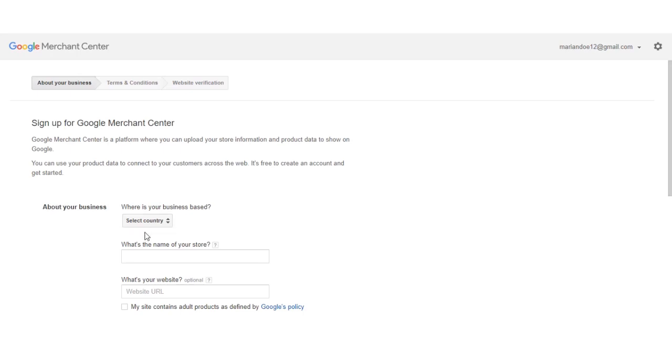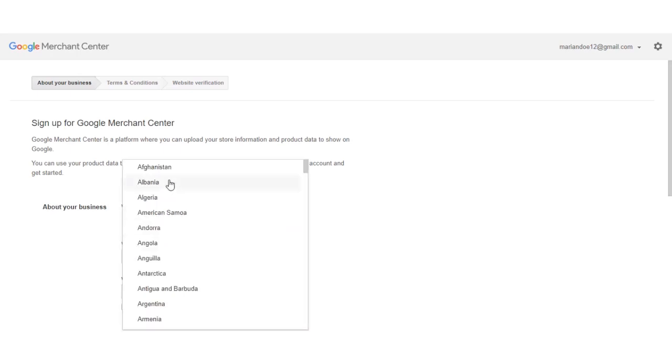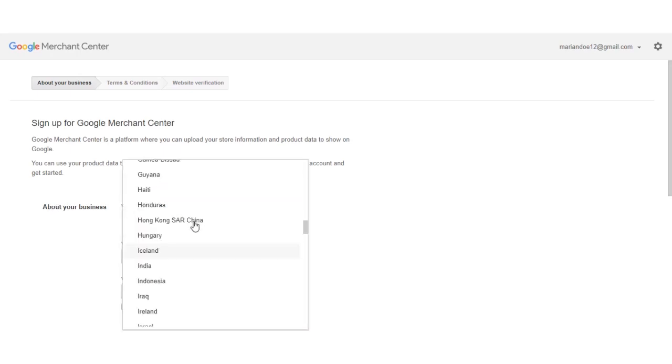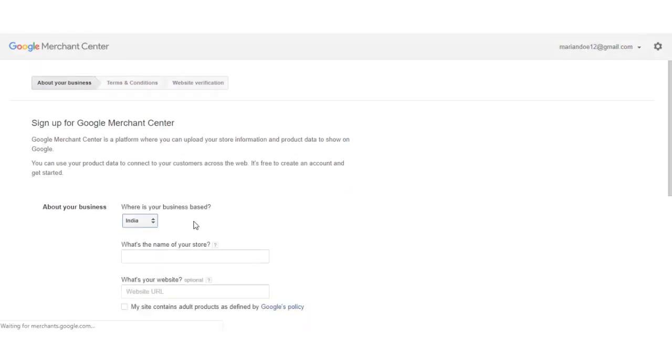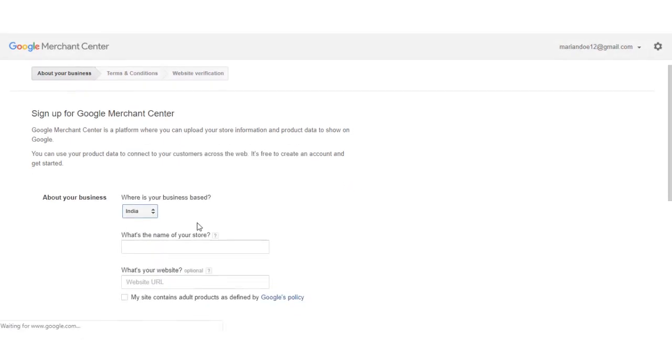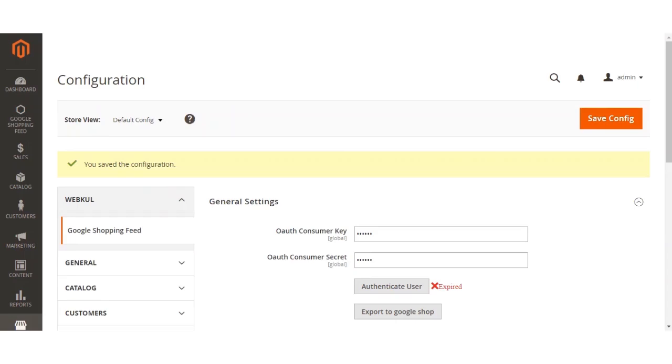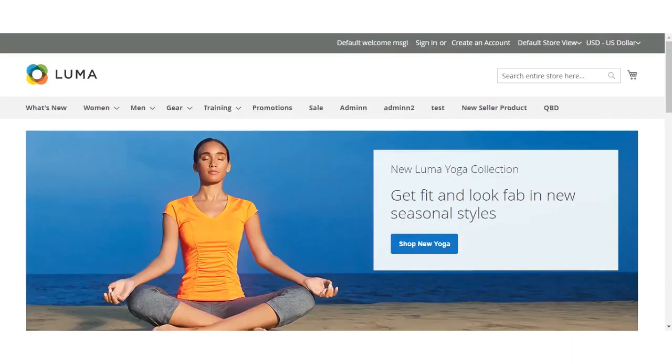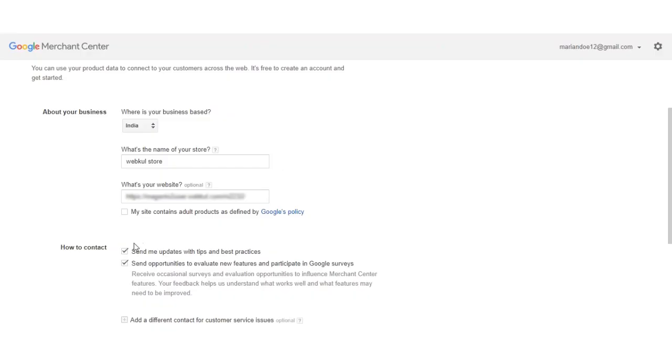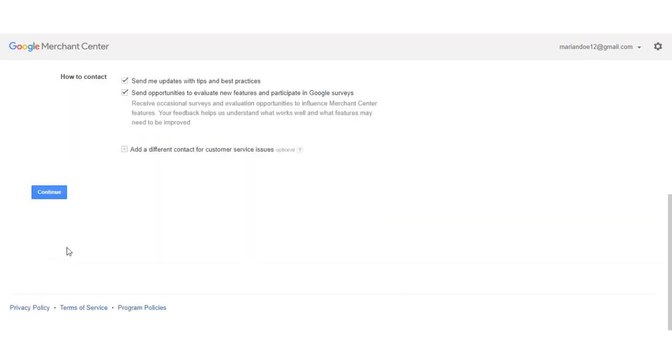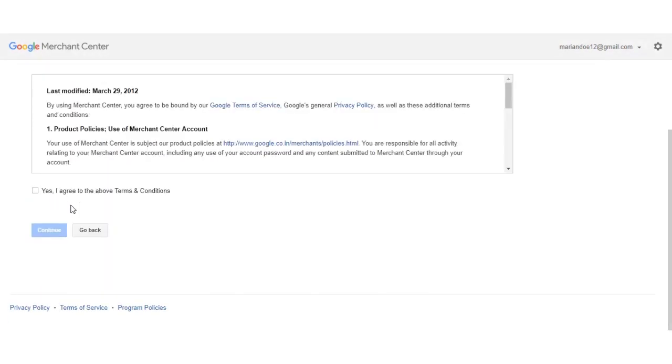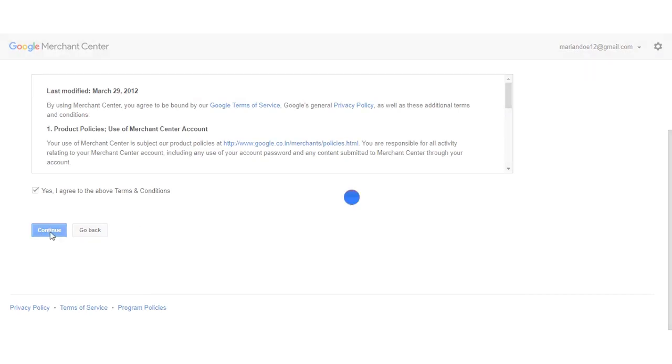So I'll just complete that. I'll set up the name of the store and set up the website, then hit the continue button. I'll select 'yes I agree to the terms and conditions above' and hit the continue button.